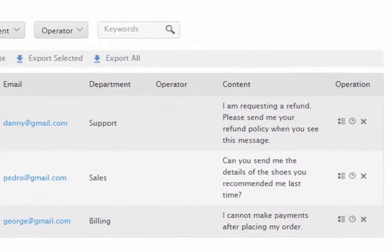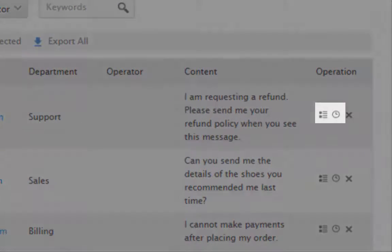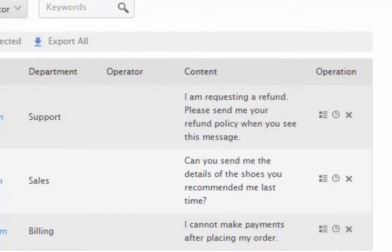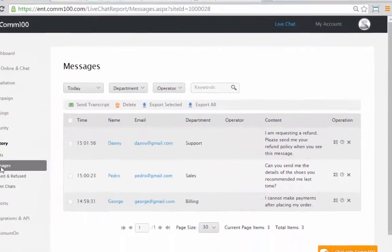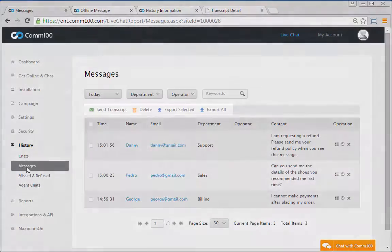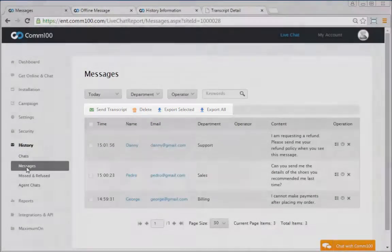You can also see the details for each offline message and view the visitor's past chats and offline messages. Every offline message can be emailed to designated email addresses or exported to your local hard drive.